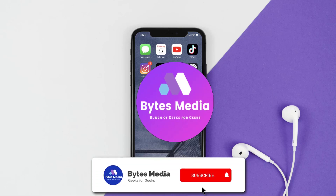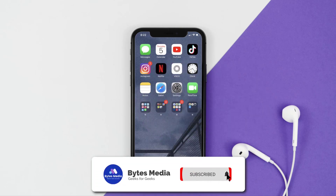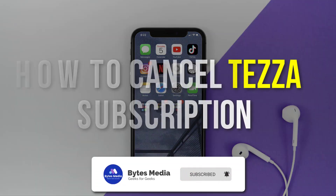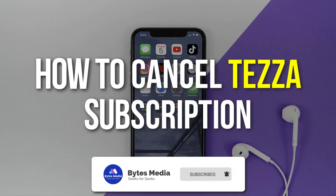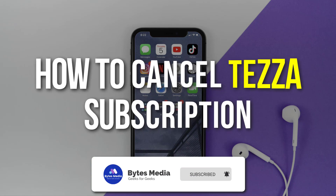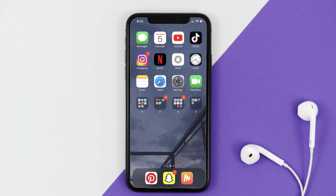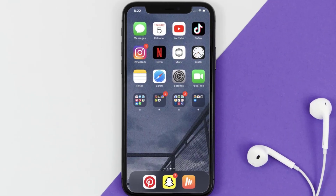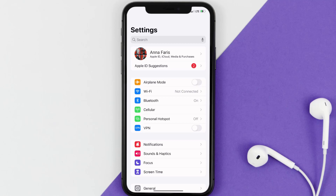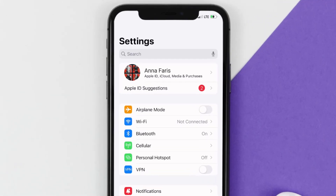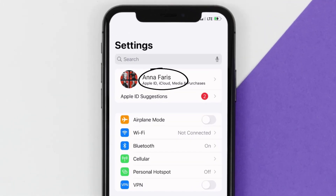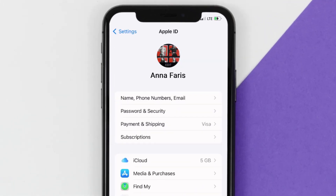Hey guys, I'm Anna and today I'm going to show you how to cancel your Tezza subscription. First of all, you need to tap on this icon to open up your device settings. Once you're on the settings screen, you need to tap on your Apple ID at the top of the screen.